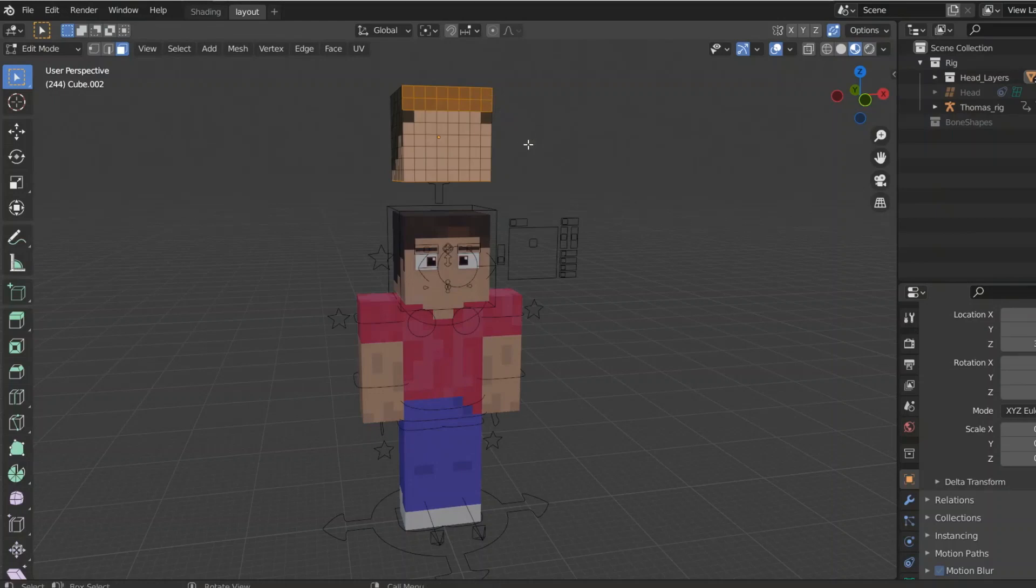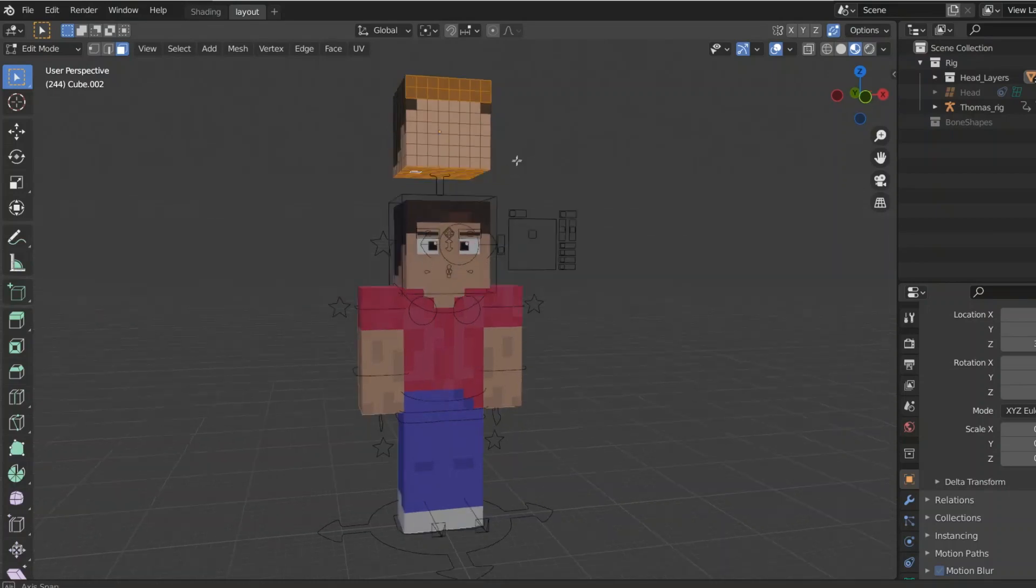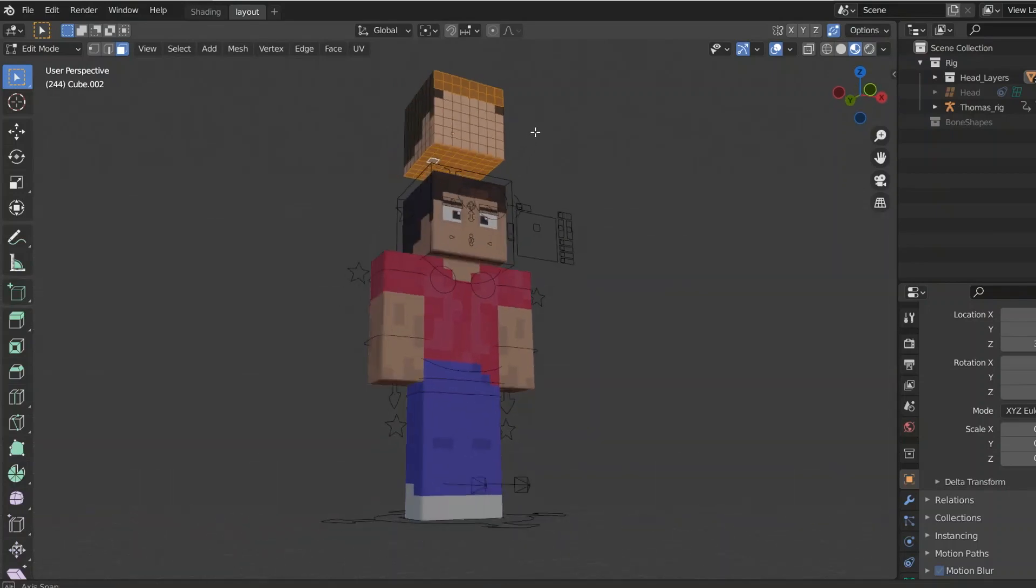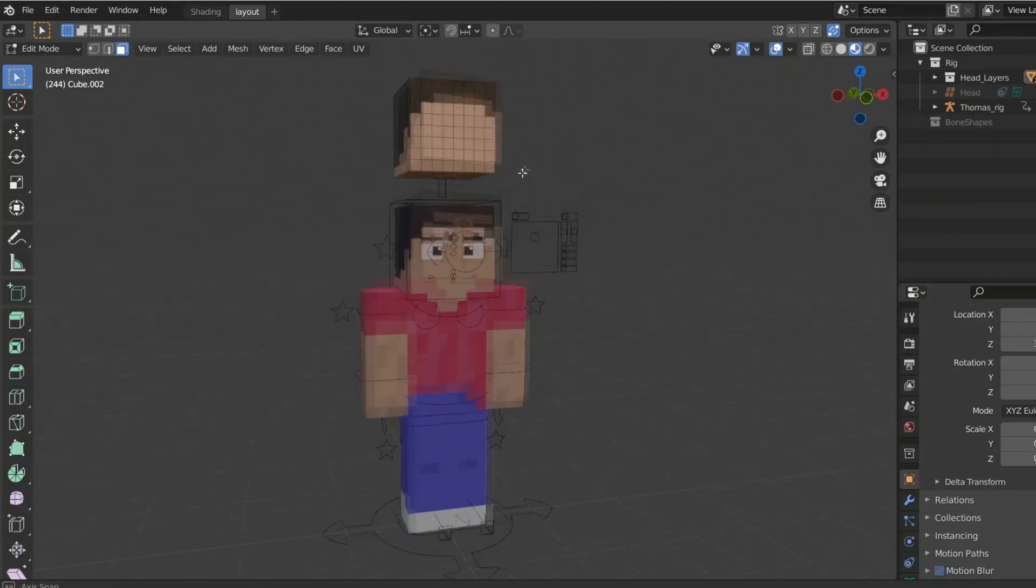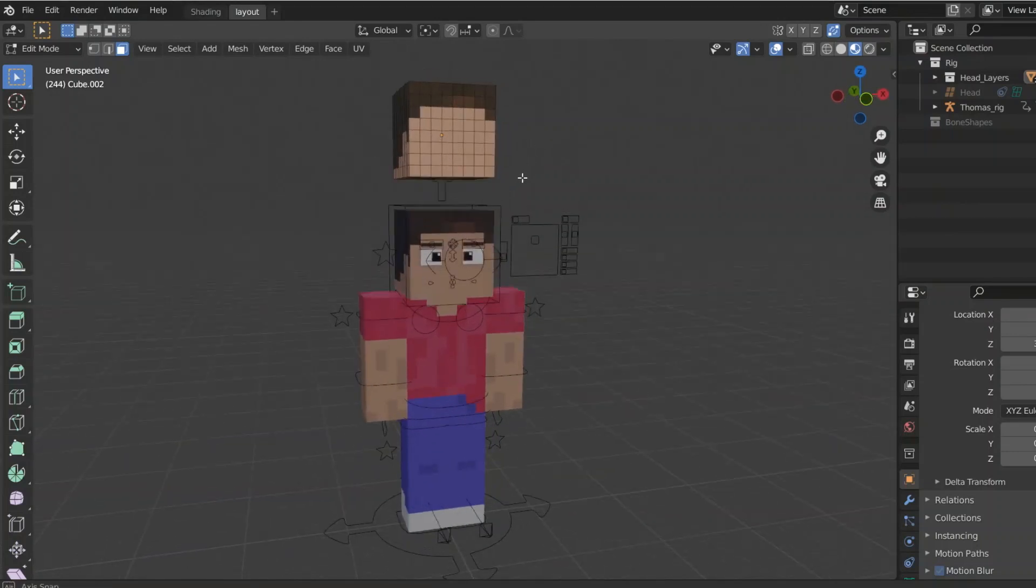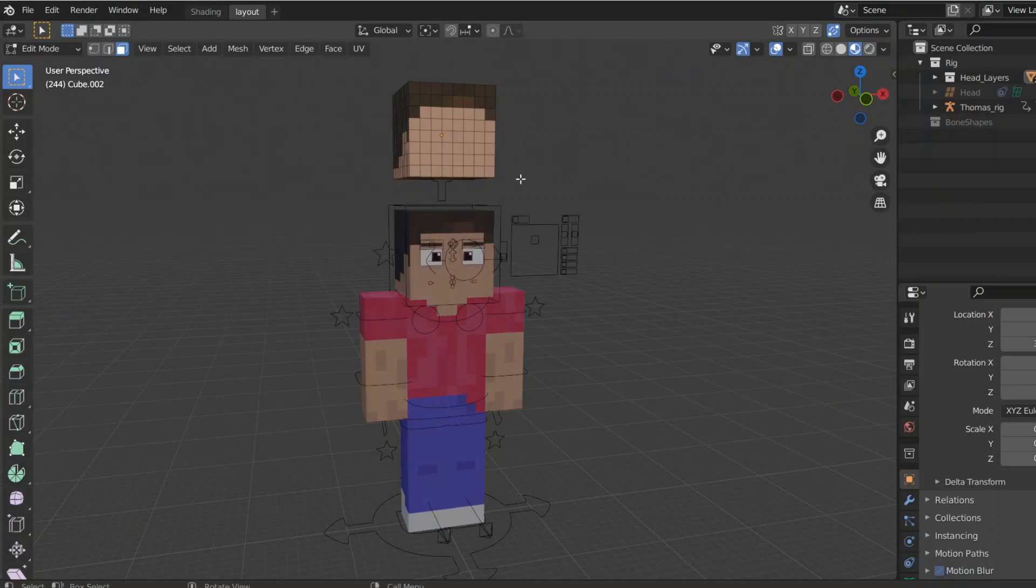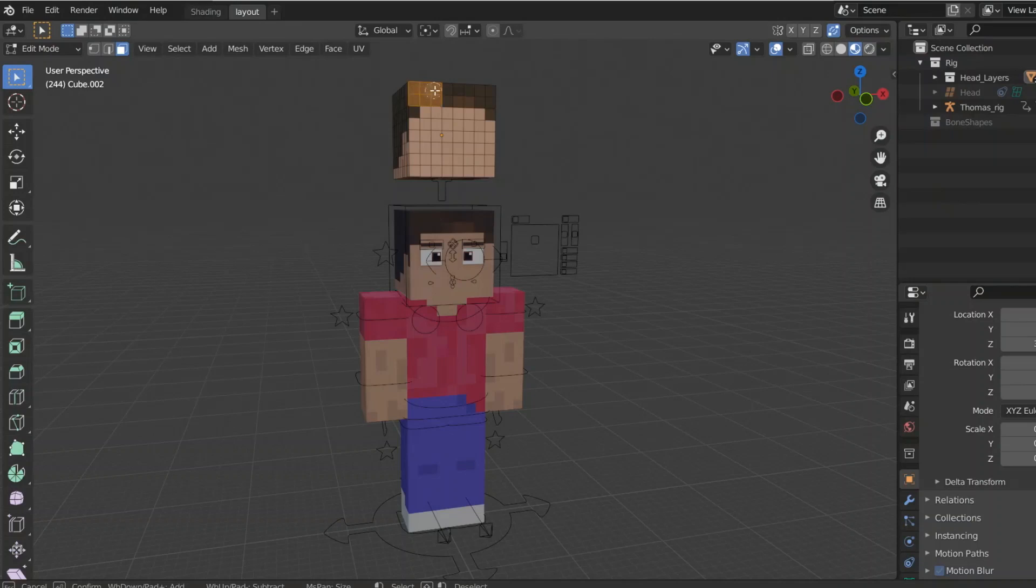And, just as a note, the underside of the head might already be selected, so you might have to deselect everything by clicking randomly outside while you're still in selection mode. But, otherwise you can just select everything, everything hair that is. So yeah, let's do that.